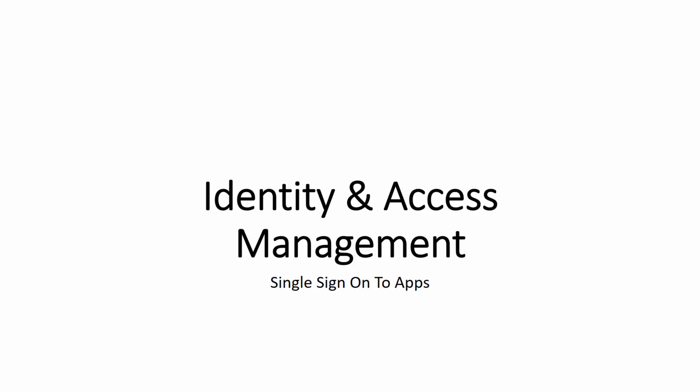Azure Active Directory Connect integrates on-premises directories with Azure Active Directory. This capability provides a common identity for users of Office 365, Azure, and SaaS applications integrated with Azure Active Directory.